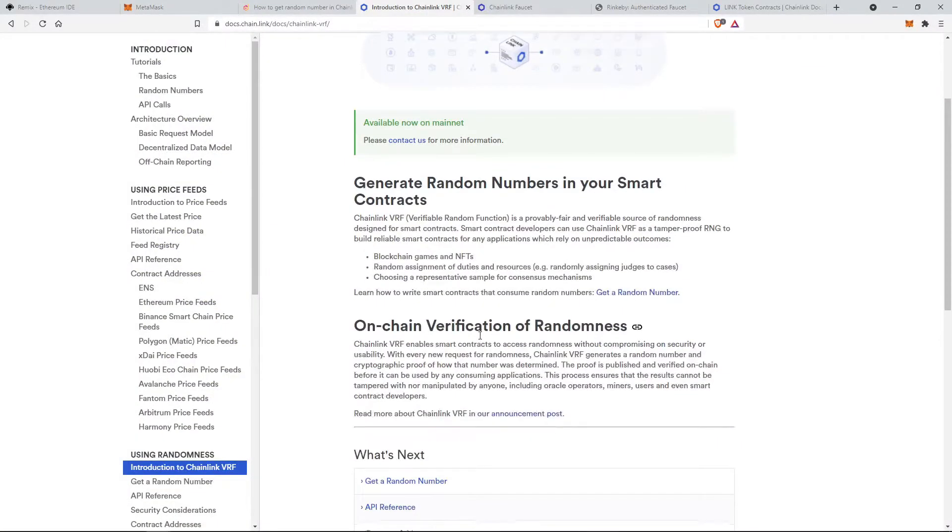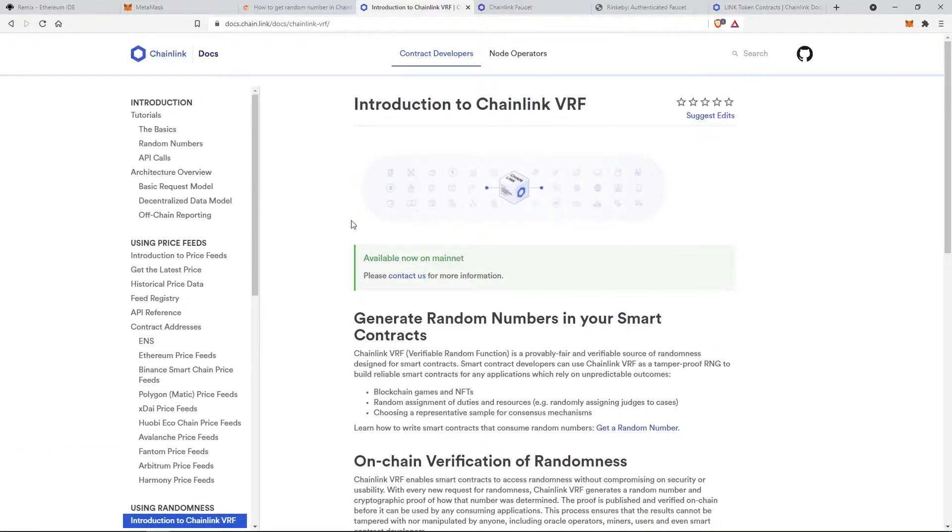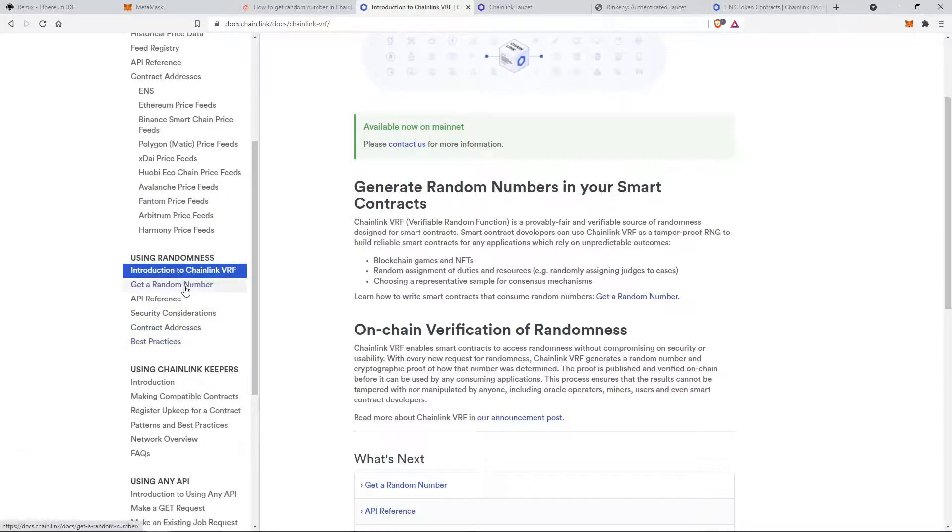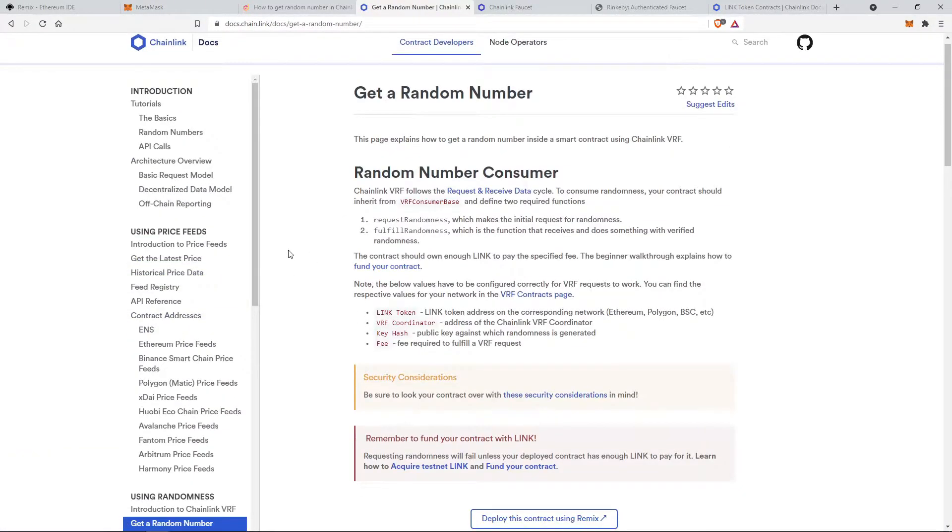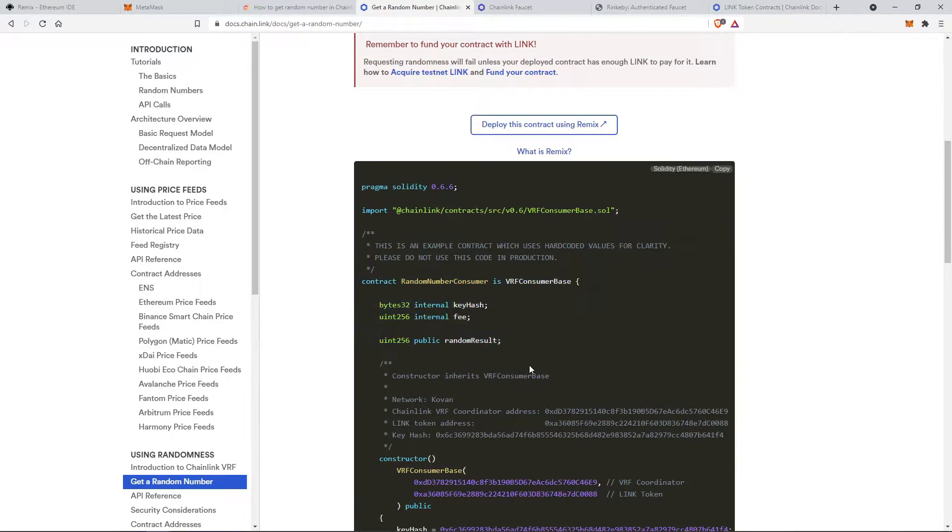So this is the Chainlink's documentation page. Let's see the code to get the random number. As you can see the code is given here.